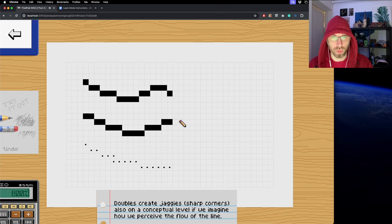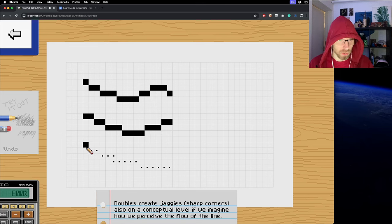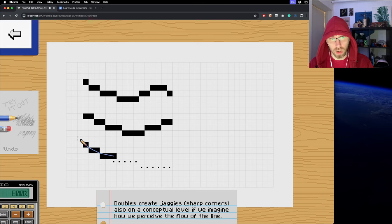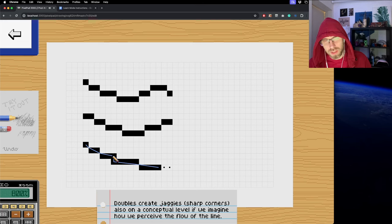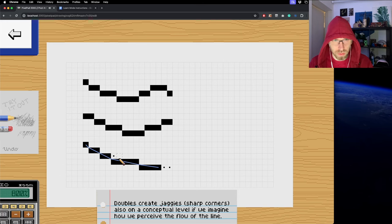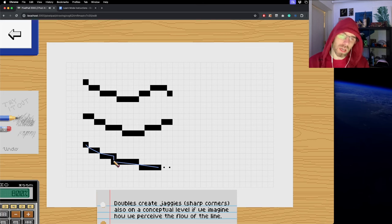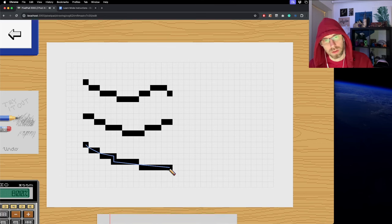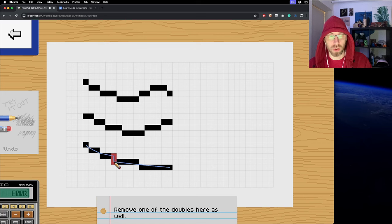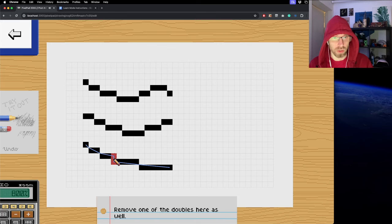In this tutorial it shows you why doubles are a problem. You get a nice demonstration - if you imagine how the line is going, wherever you have this sort of jaggy on a conceptual level, the double just creates this off thing instead of being straight. Your eye stops there and it breaks the flow of the smooth line if you look at how the corners are connected.